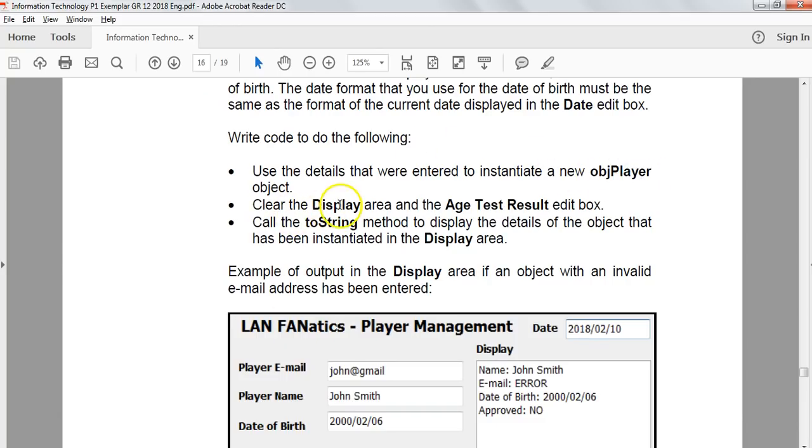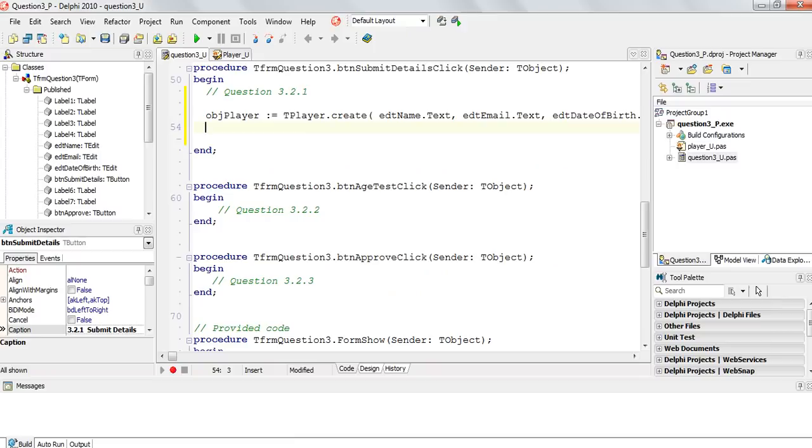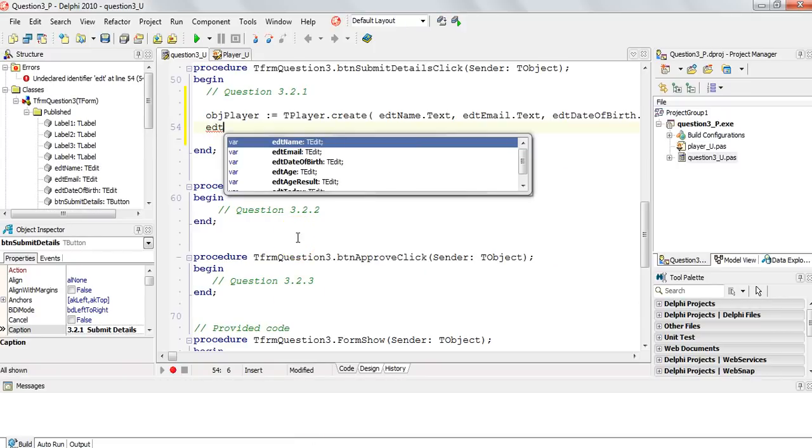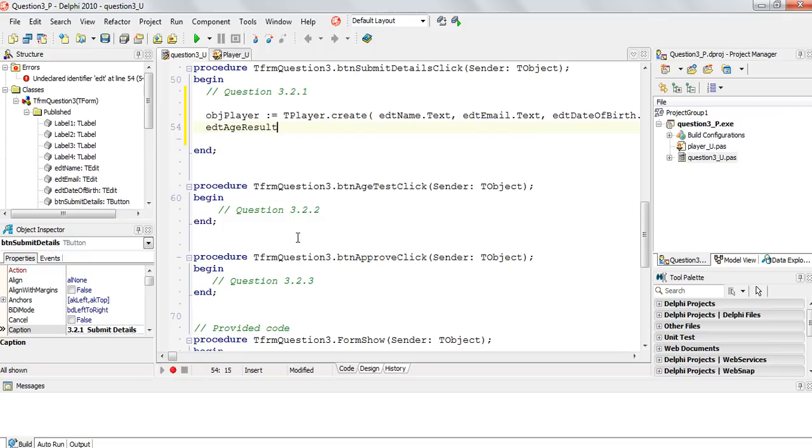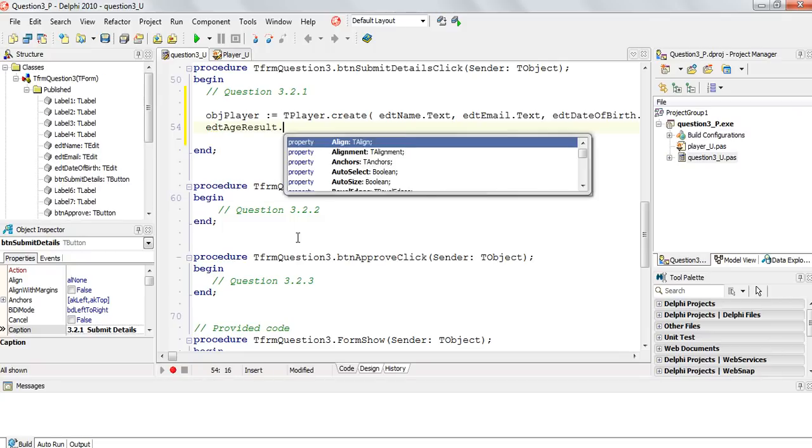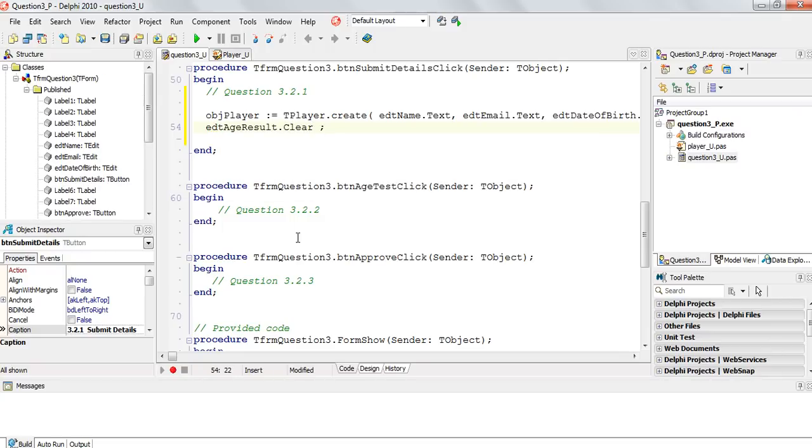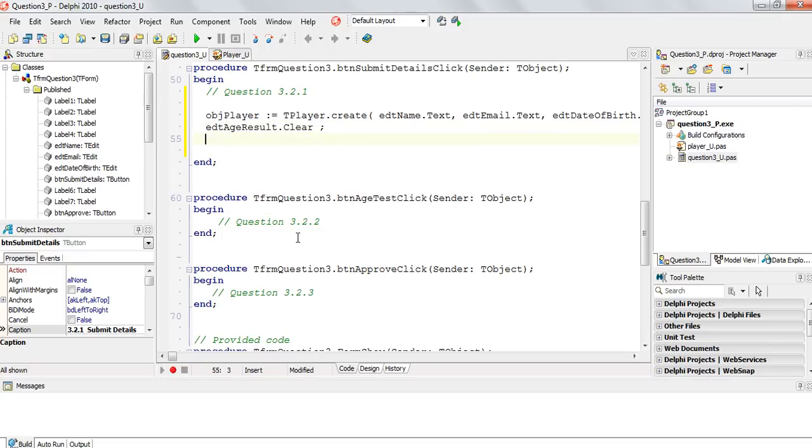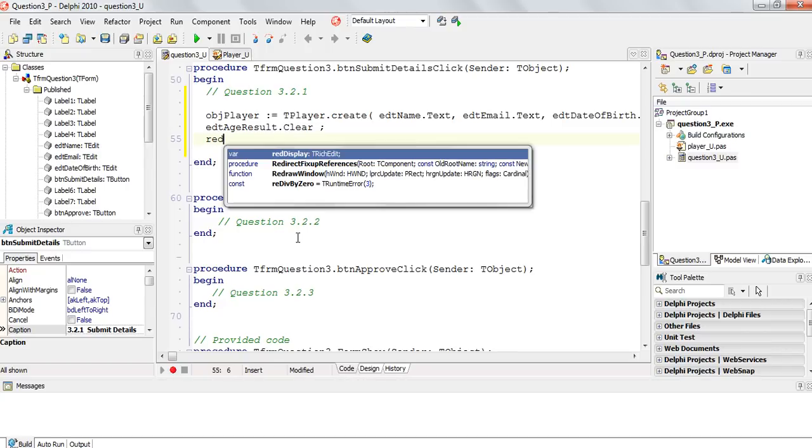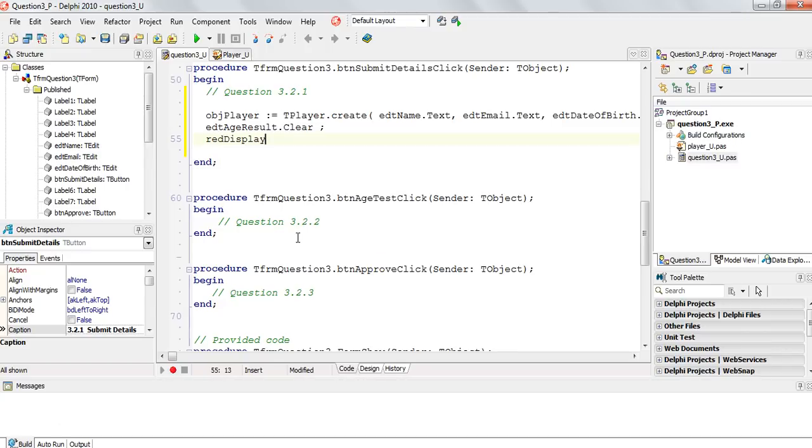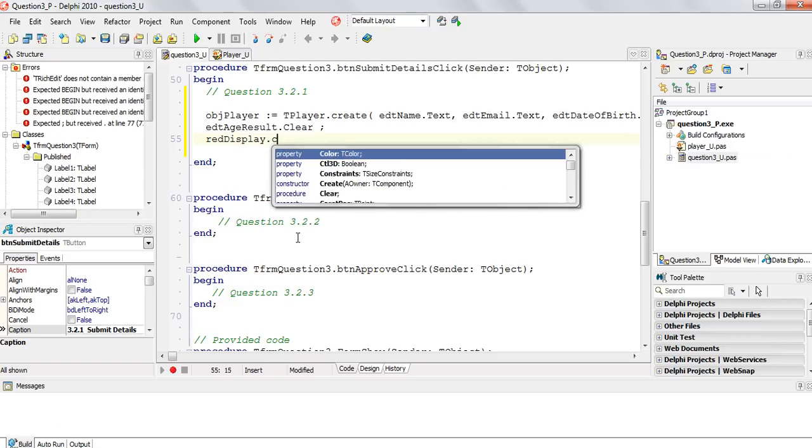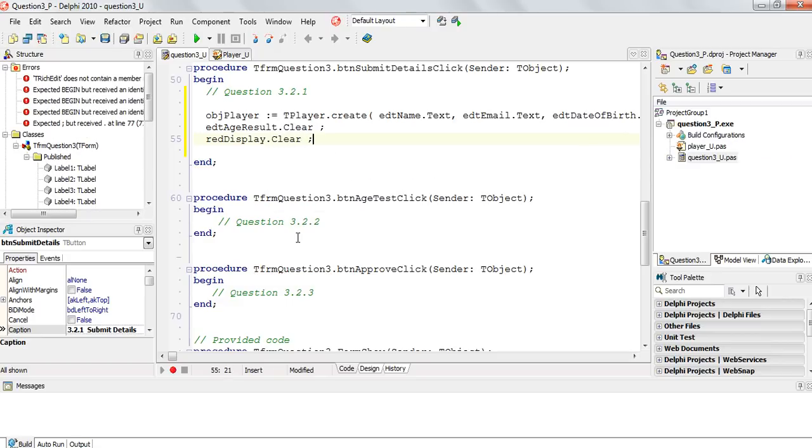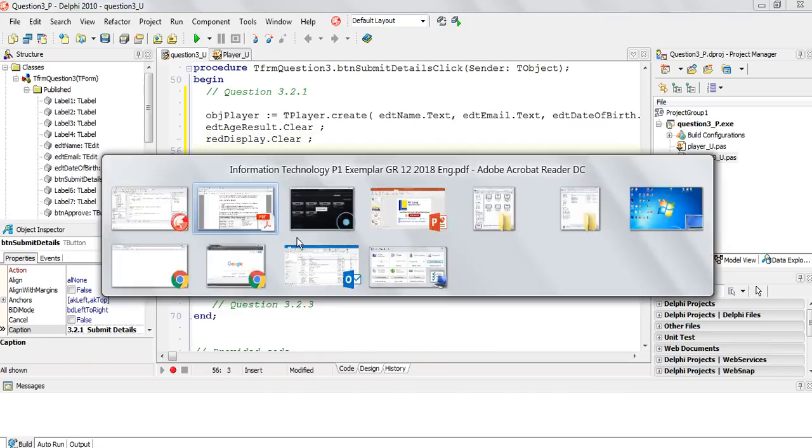Now we must clear the display area and the age test result edit box. EDT age test results, I'm assuming it's that one, I'm going to just clear. You could also say dot text equals to nothing. And the display, is it a rich edit or a memo? That's a rich edit, a rich edit display dot clear. So we clear those.